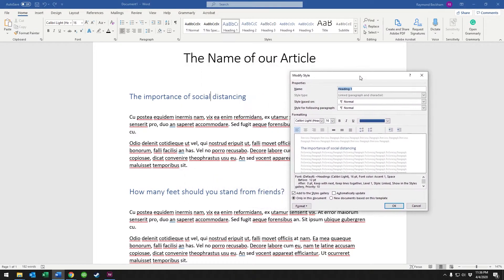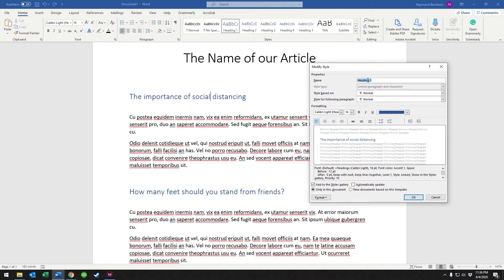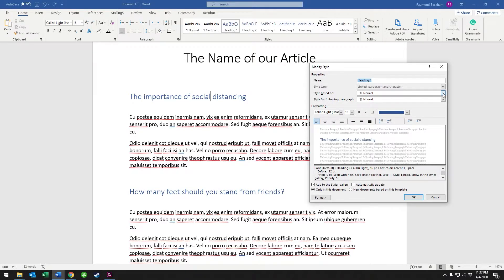Now, within here, we're actually changing the style everywhere it shows on the document. So we have a couple of things here. We have our name, so we could always change the name of it. And then we have style based on. The settings are based on the normal, which is up here, the normal style.